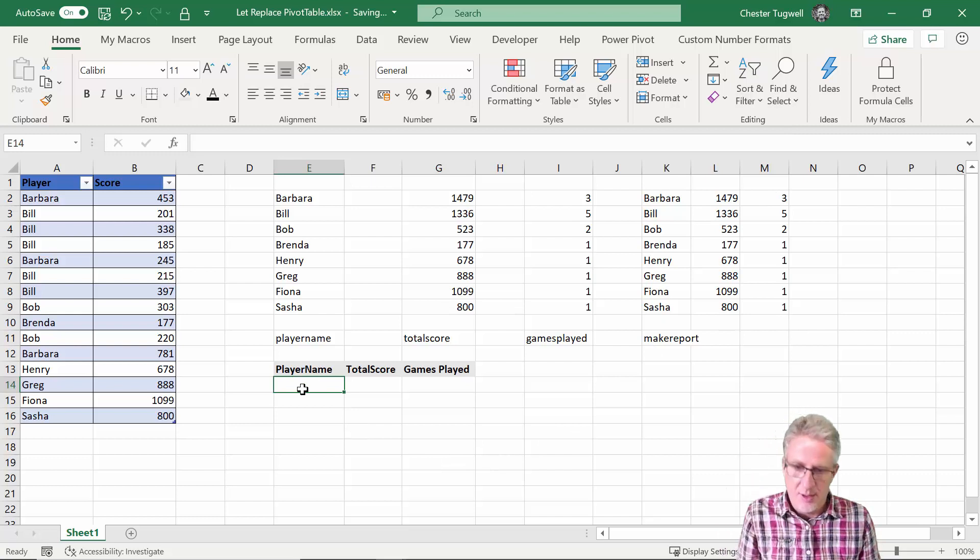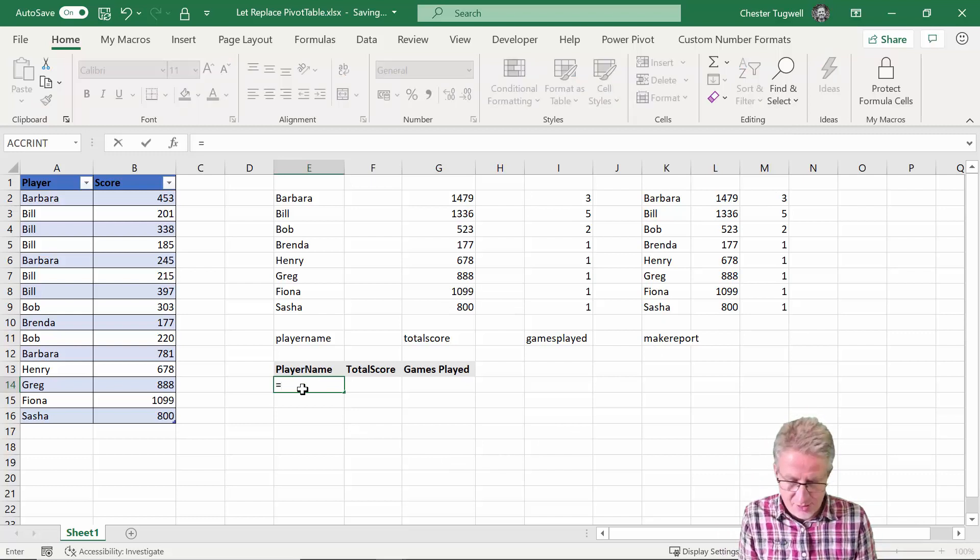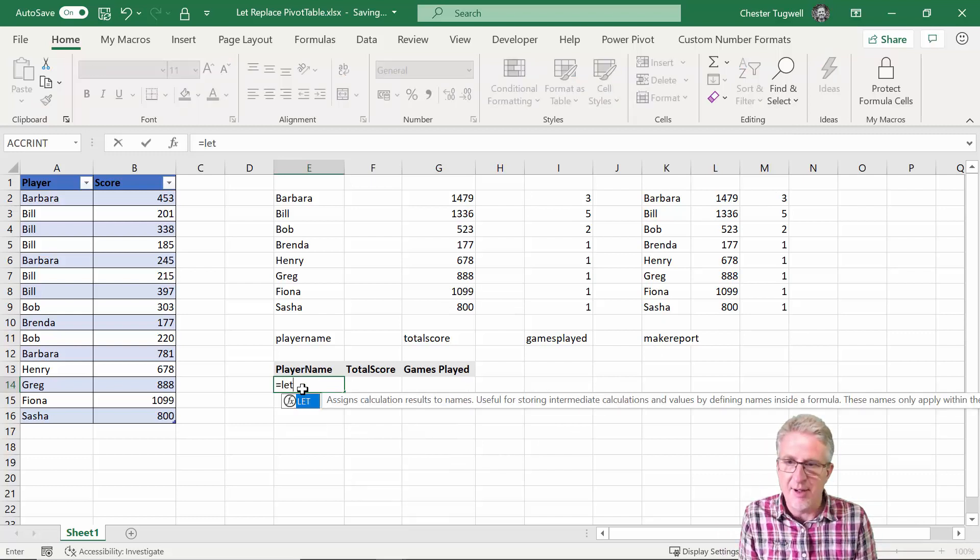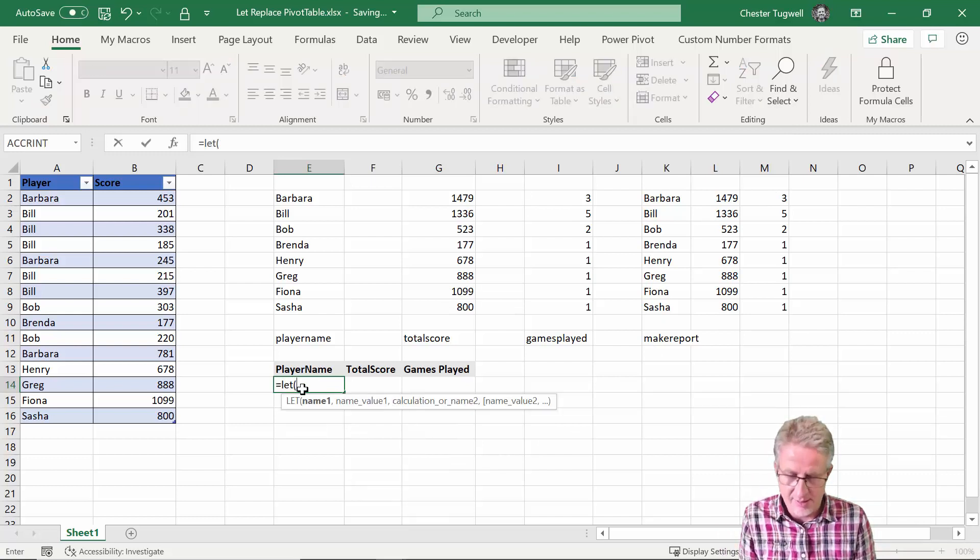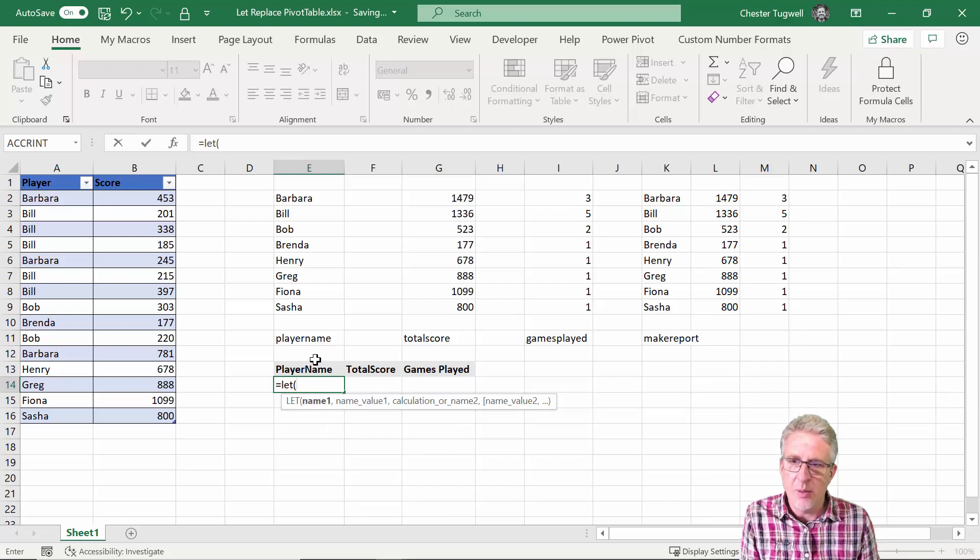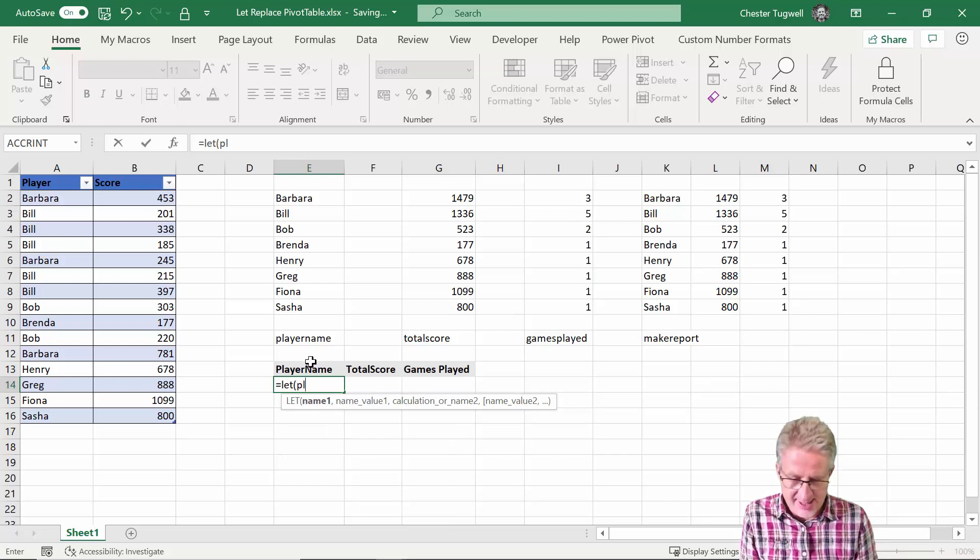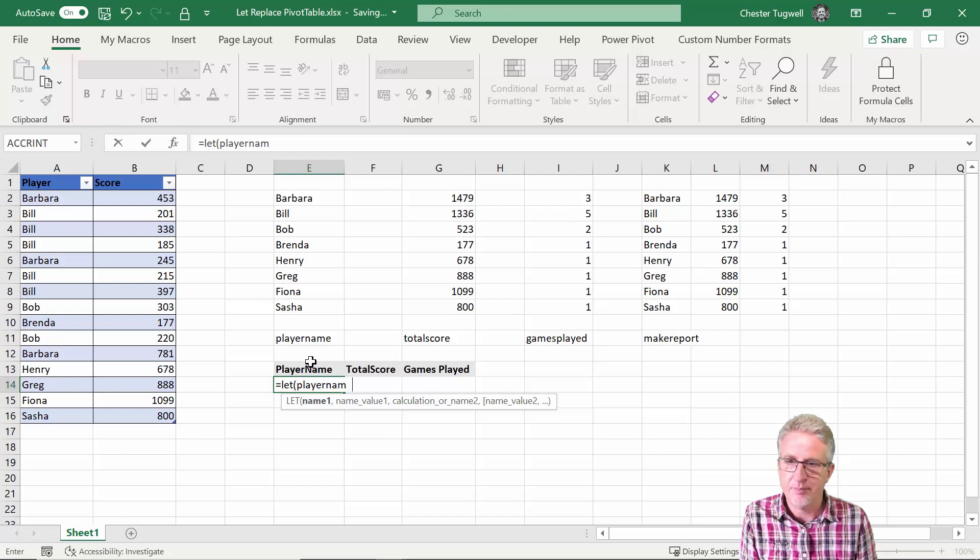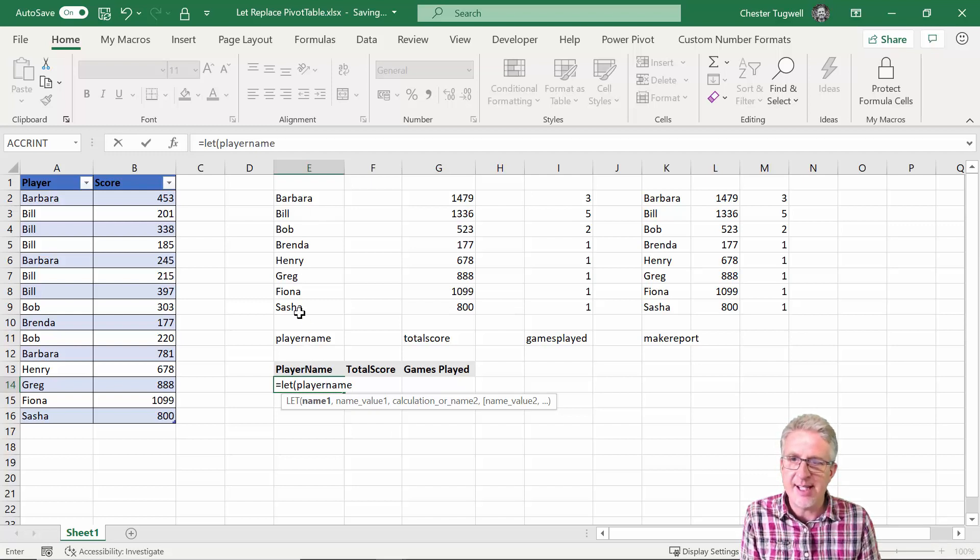Okay so this is where we use the LET function. So the first argument is name one, so what I'm going to do is I'm going to say player name. So I'm going to try and recreate this here.